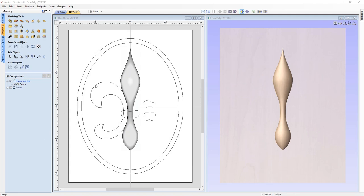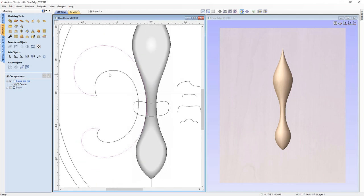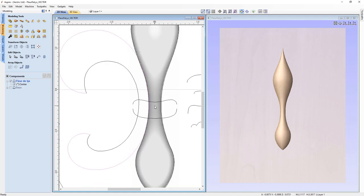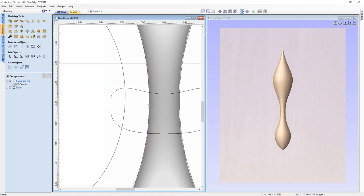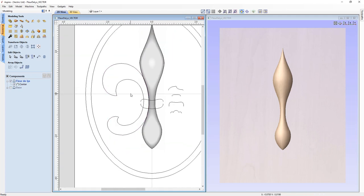The next component we need is the side shape. We only have one set of vectors for it because we're going to create it and mirror it across for two copies. You'll also note that the outside vector of this side shape actually goes inside our center component — this allows us to merge the side in with the center for a nice result without a gap. To create this side we're going to use our two rail sweep option.